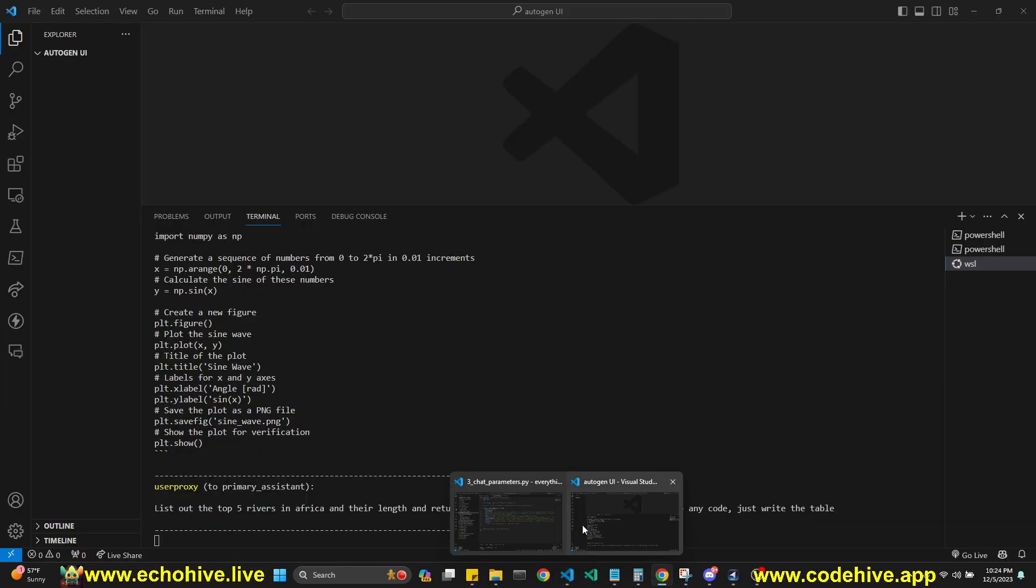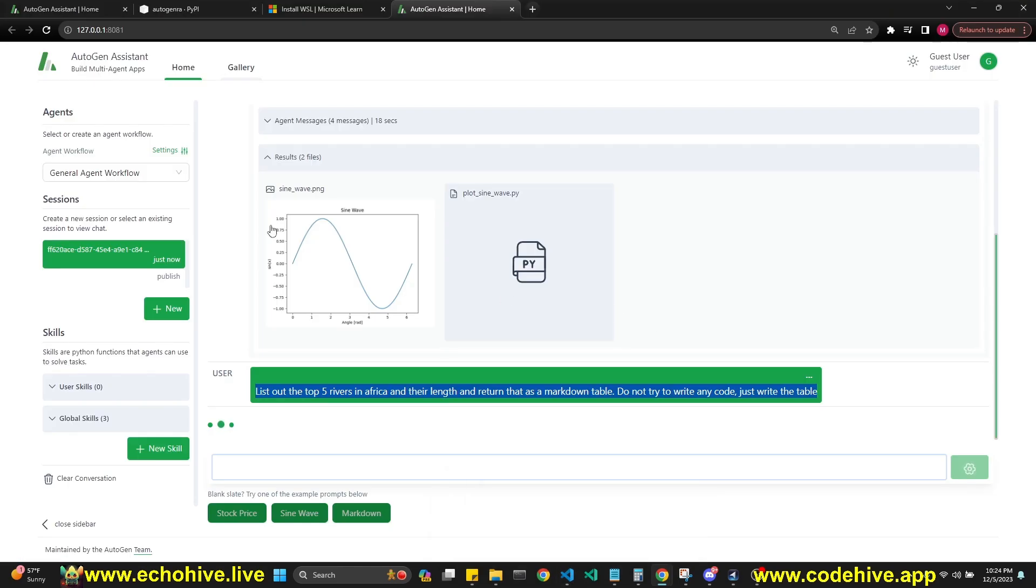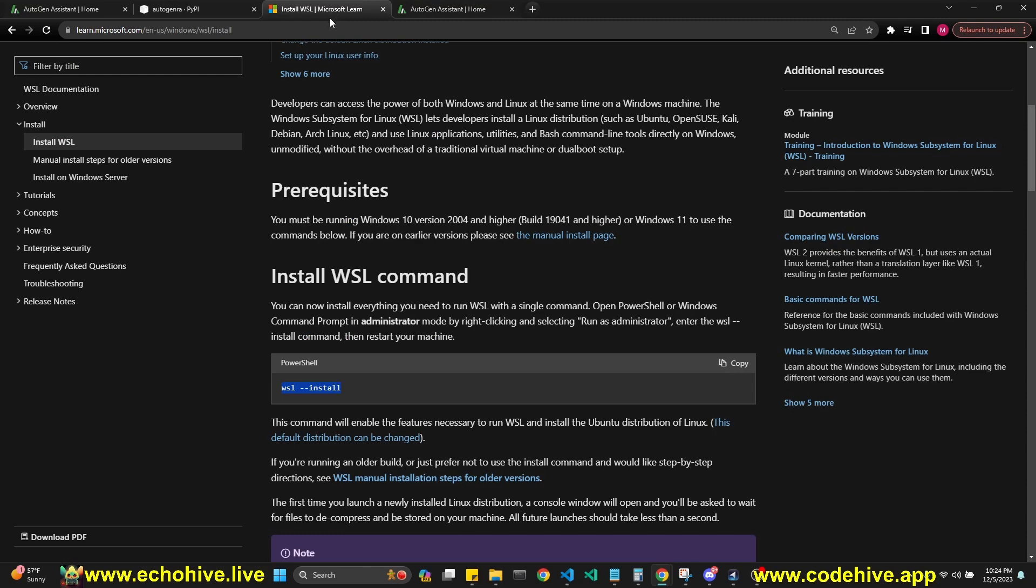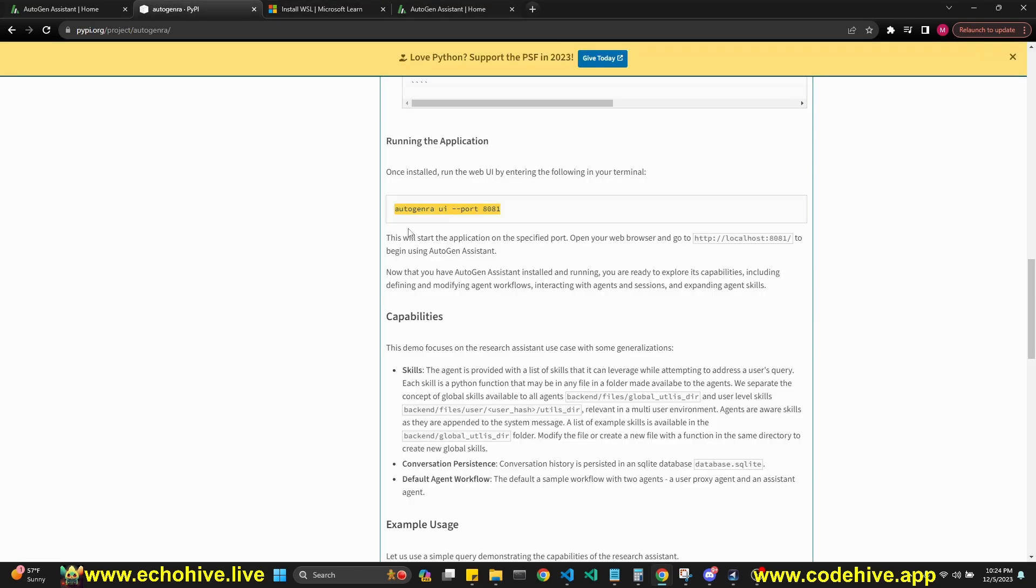Yeah, this is pretty cool. Like I said, all you have to do is install Windows Linux subsystem and pip install and run the server. That's it.